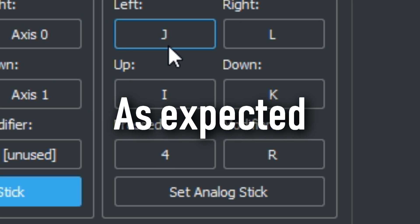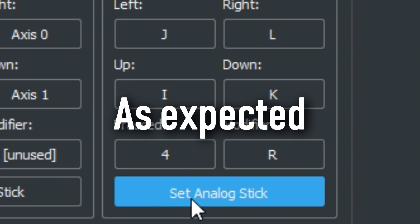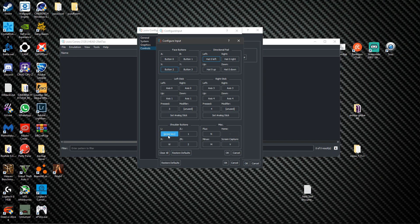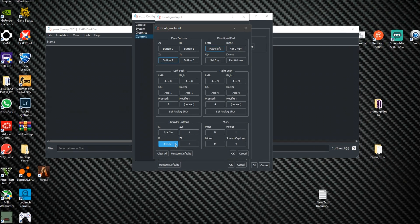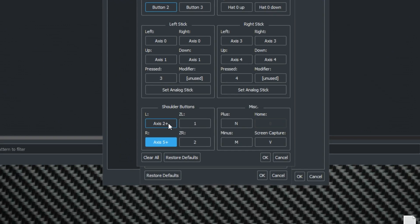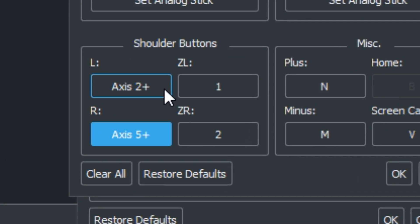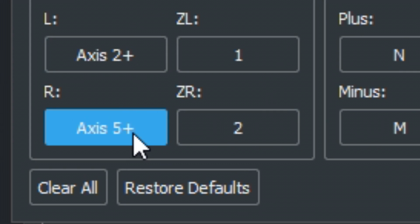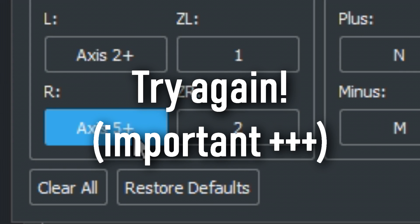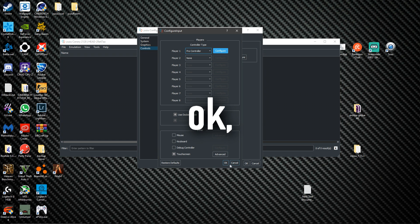Shoulder buttons, press and hold long enough until it says ZL plus and ZR plus. If it says minus you gotta try again and hold the trigger longer. Then click okay and click okay again.